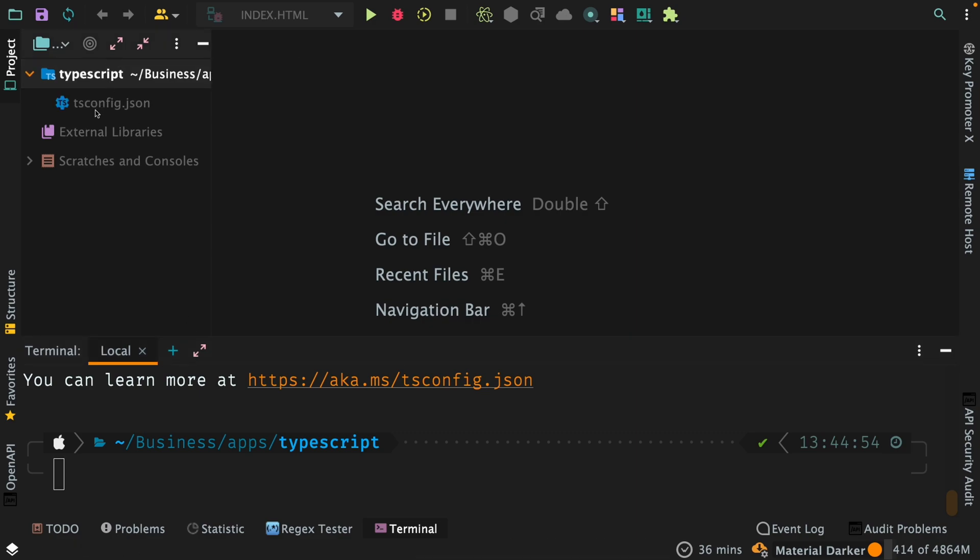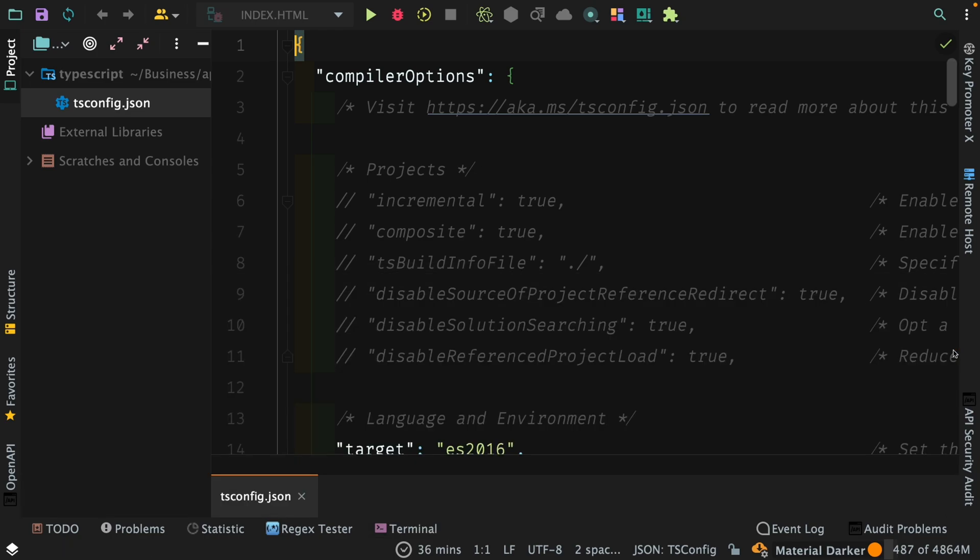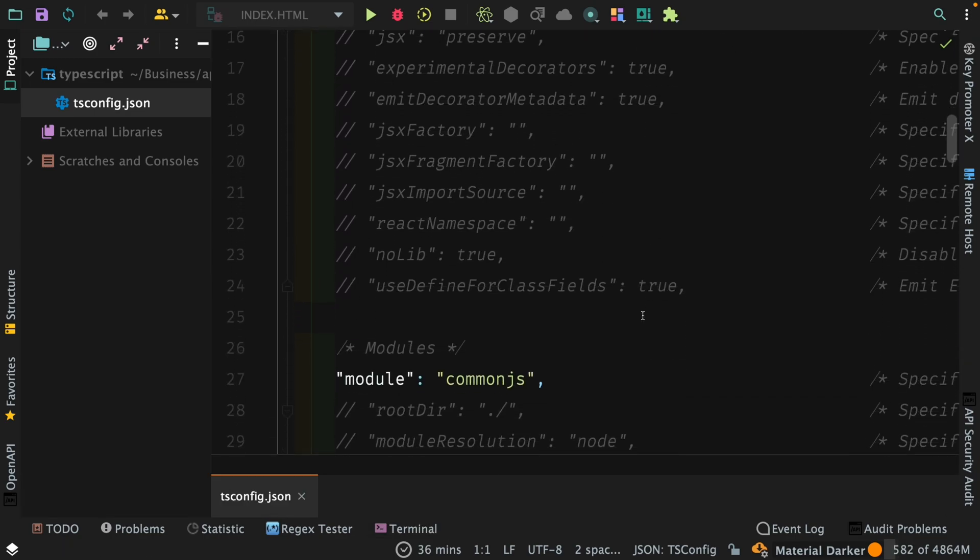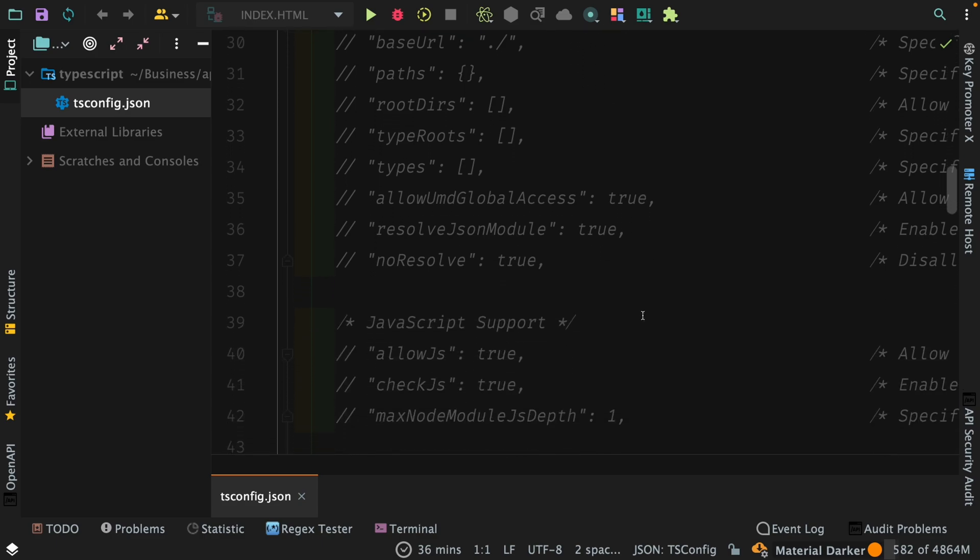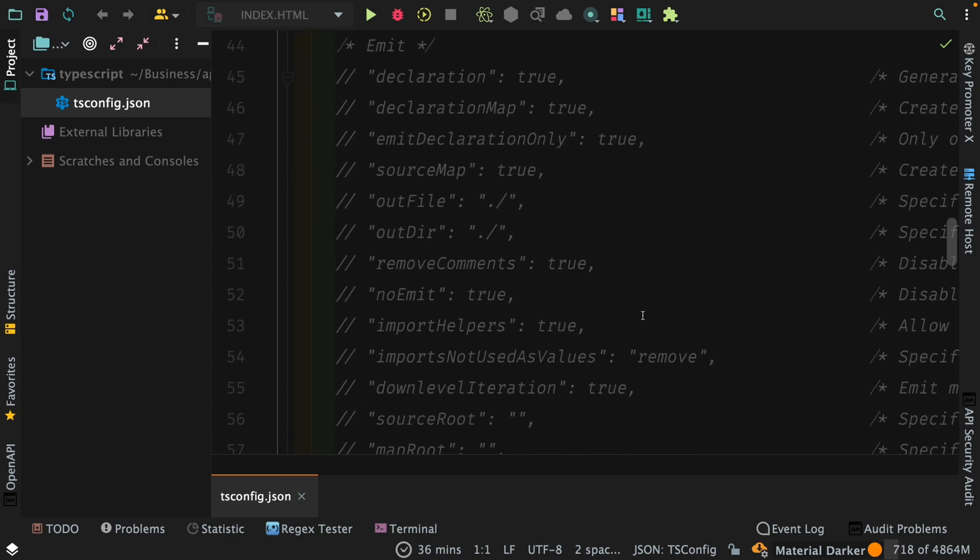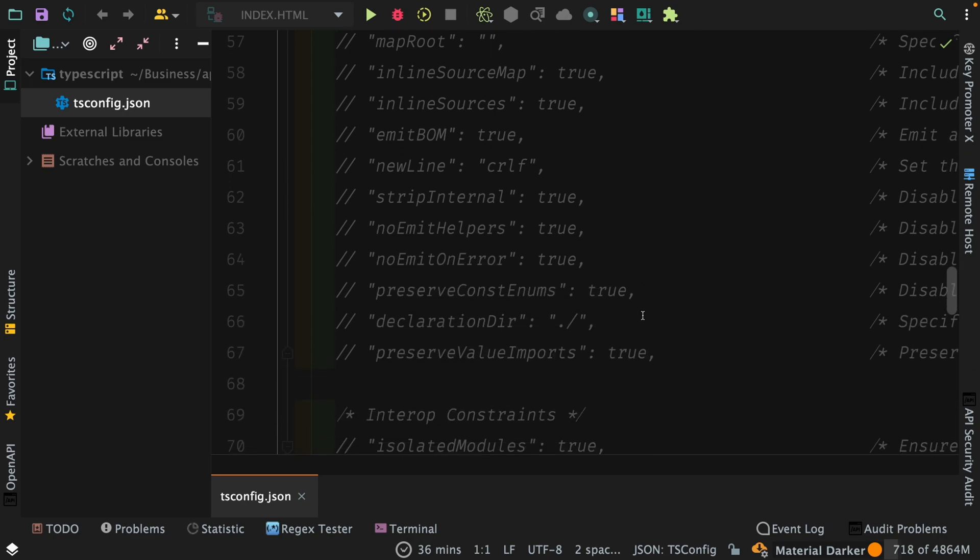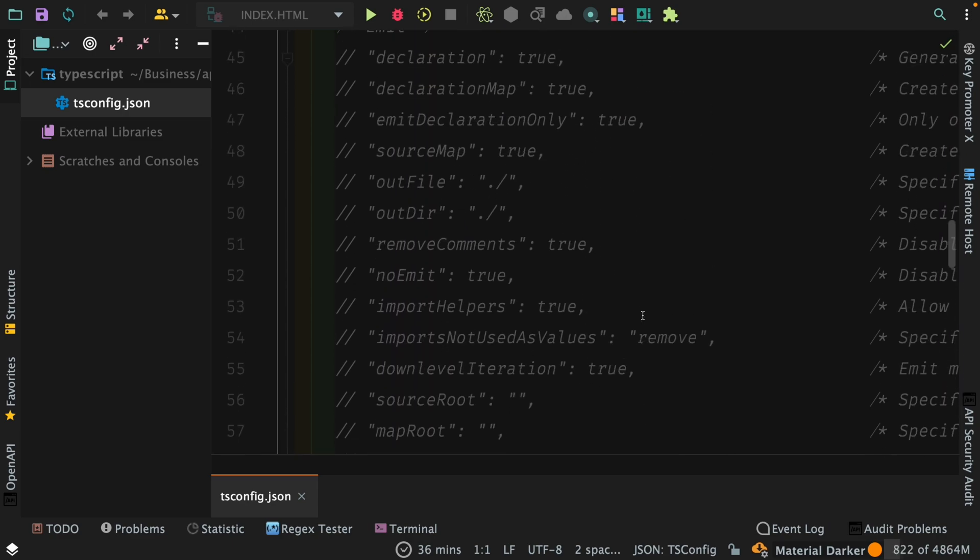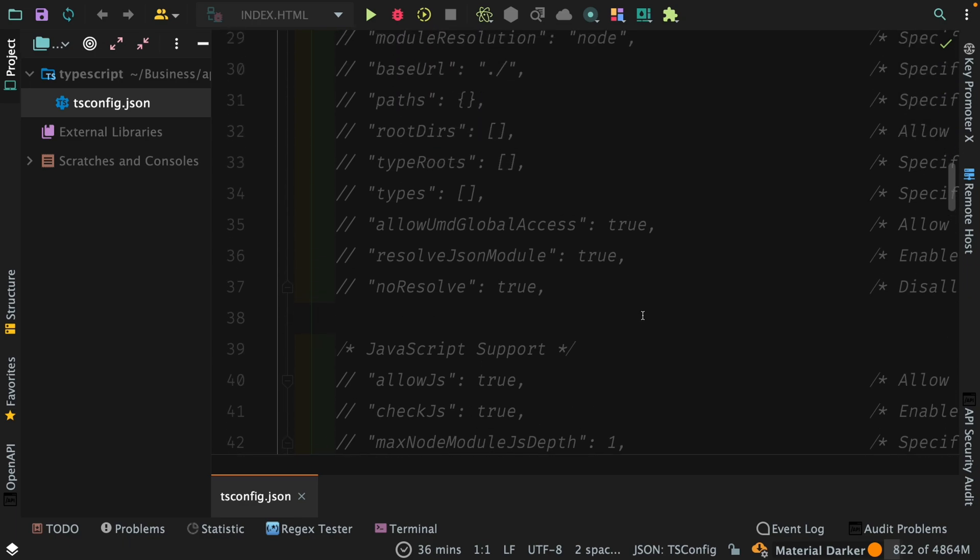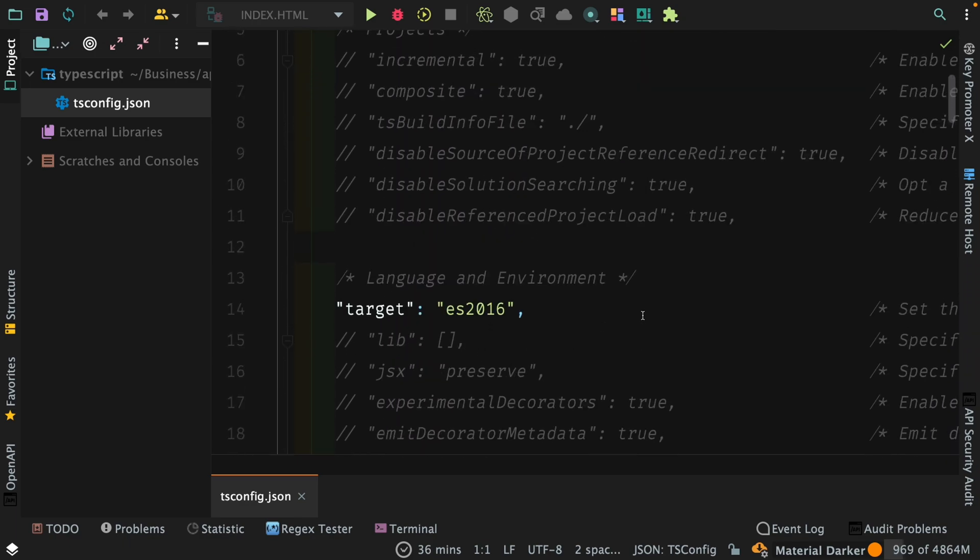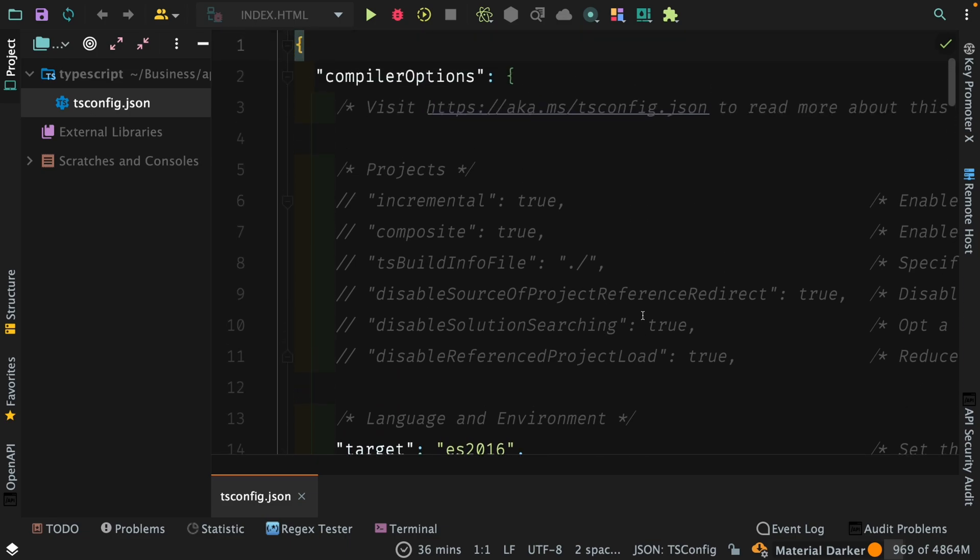Now if you see we have got this tsconfig file here. I'm just going to open this file and show you the contents of this file. Now you see it has got various settings and it comes with certain default settings for TypeScript. We are going to go through these settings and most important ones as we progress through the course, but for right now just for the sake of simplicity we are going to stick to the default settings that TypeScript creates as the tsconfig.json file within our directory.